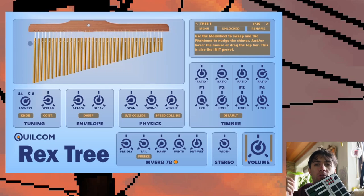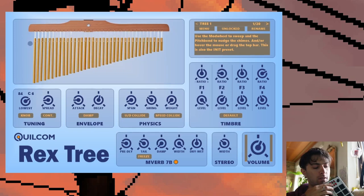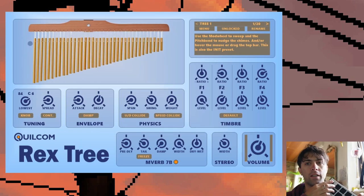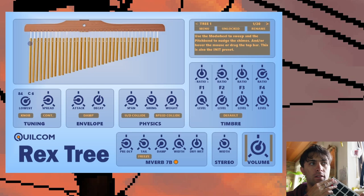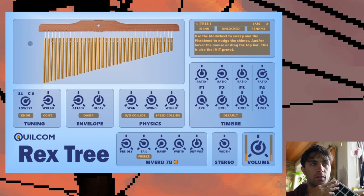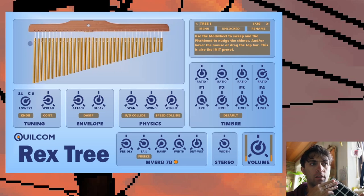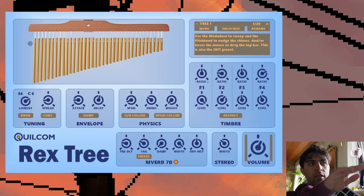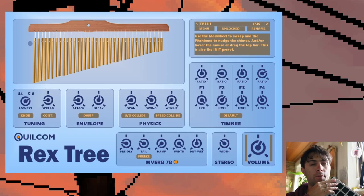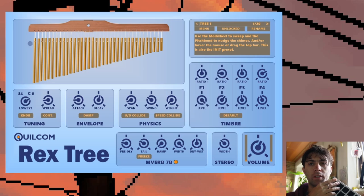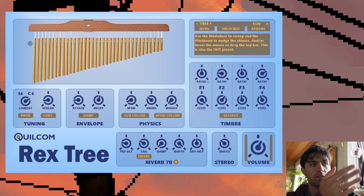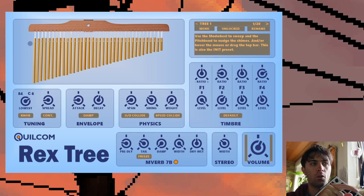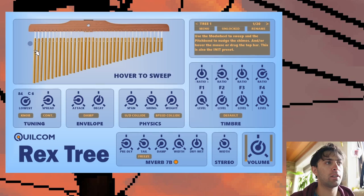But I can do this. So this is the mod wheel controller, I guess. And left and right movements move the whole thing left and right while up and down movements let me sweep across the bell tree or Rex3. I can change what the lowest pitch should be.